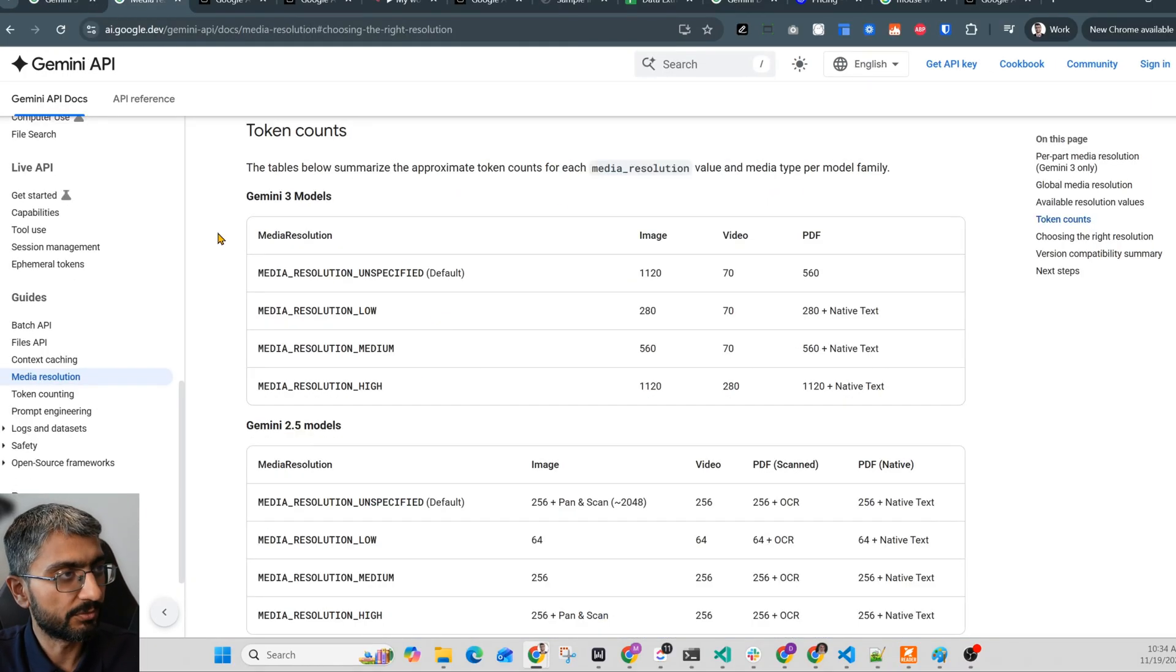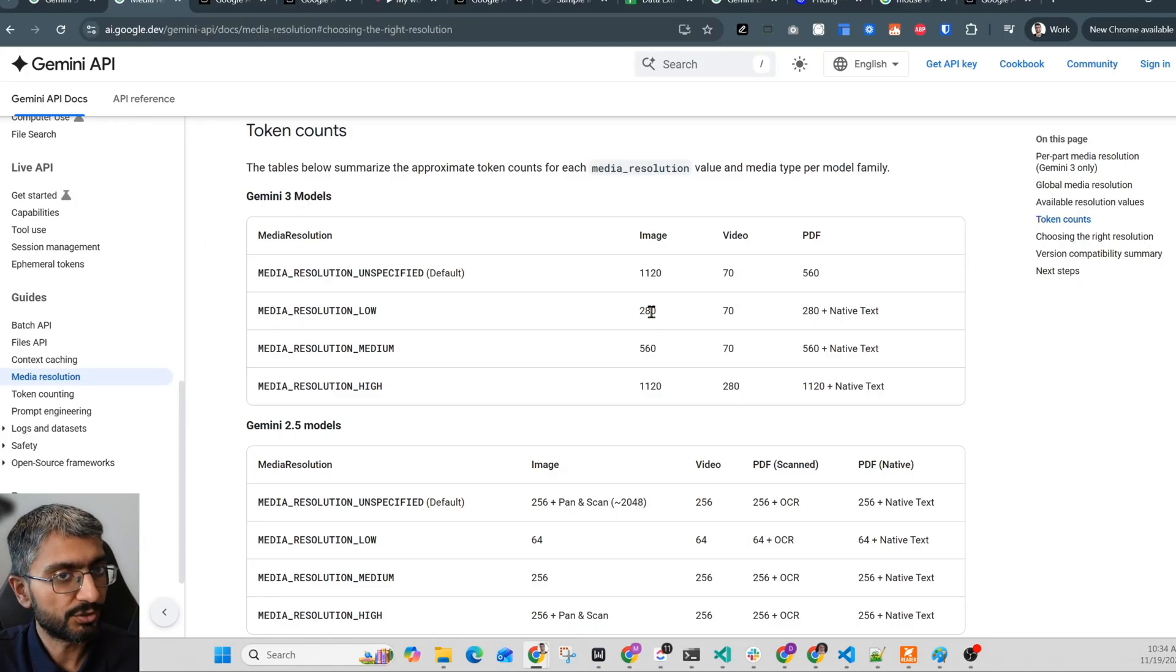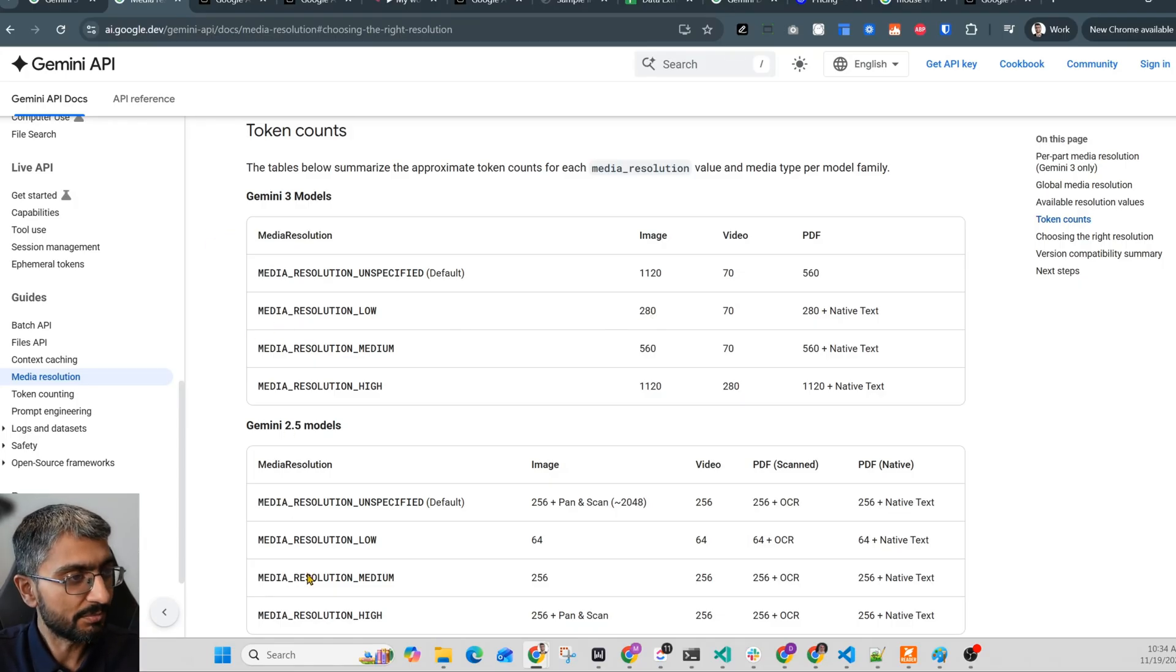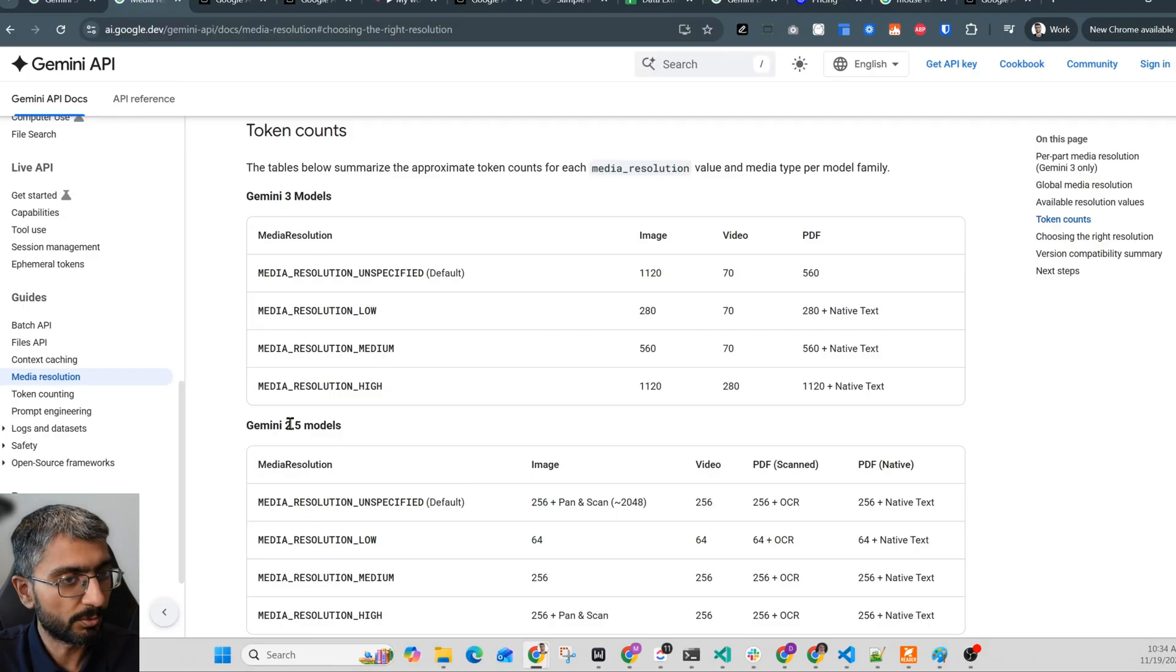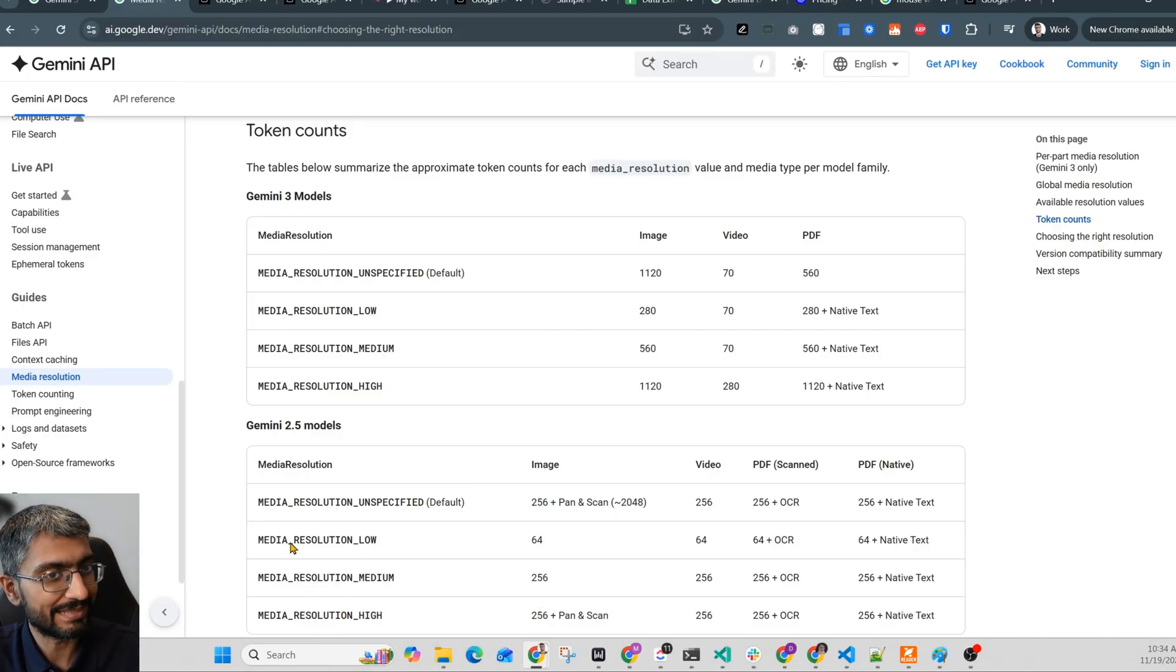Now here's the key thing. If you look at this table, what is media resolution low for Gemini 3? That's 280 tokens on the image. What is media resolution high on Gemini 2.5? That's 256 tokens. So the ceiling of Gemini 2.5, the previous generation of models, is the floor of Gemini 3.